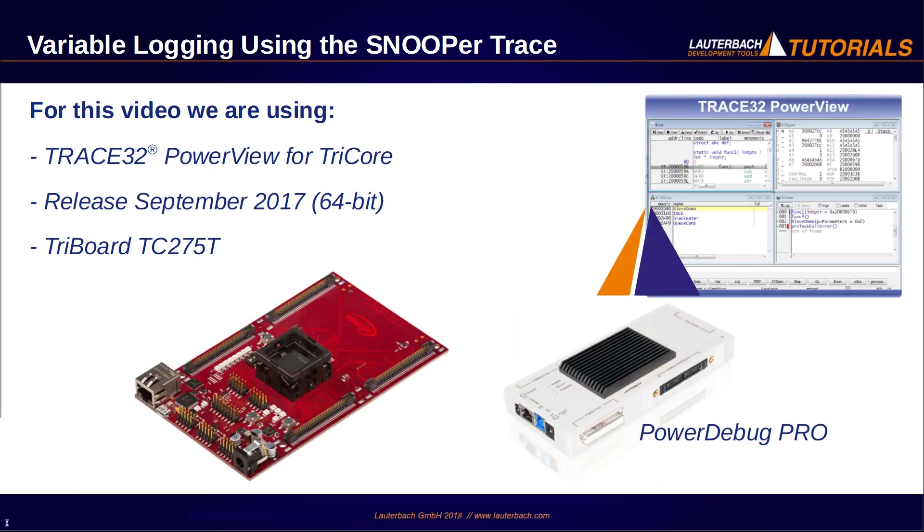This tutorial is presented with the Trace32 release version of September 2017 using Trace32 PowerView for Tricor and a PowerDebug Pro connected to a tri-board with the TC275T.